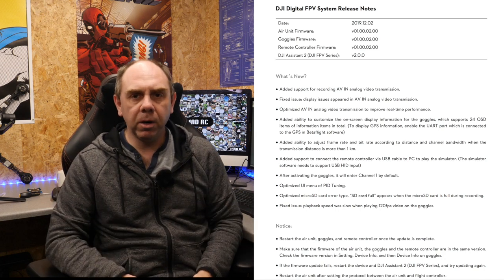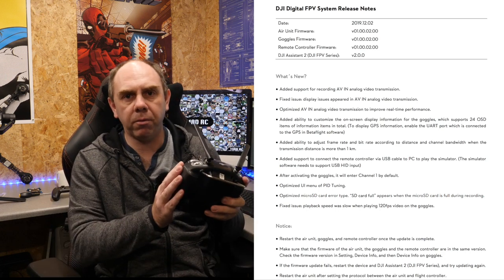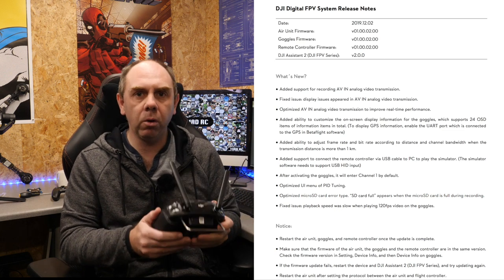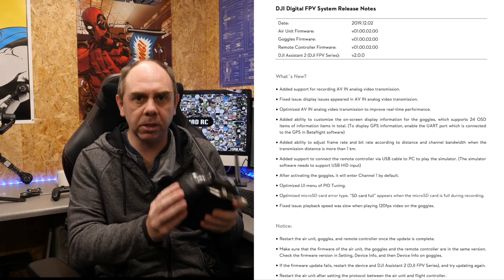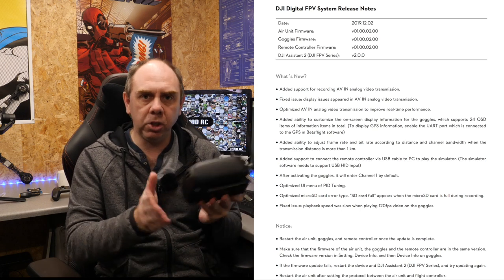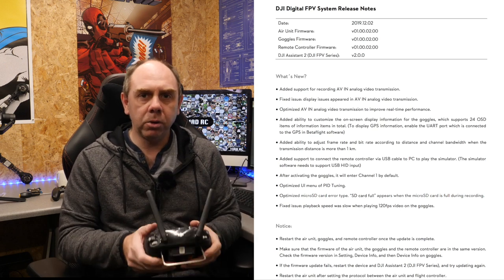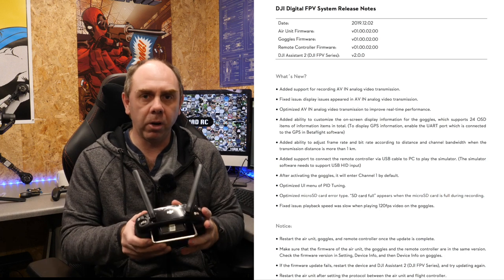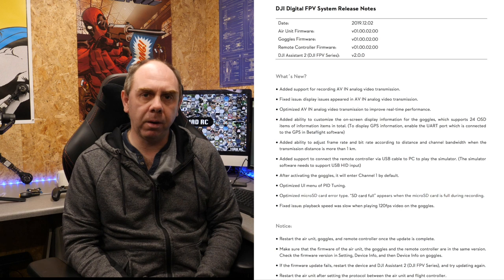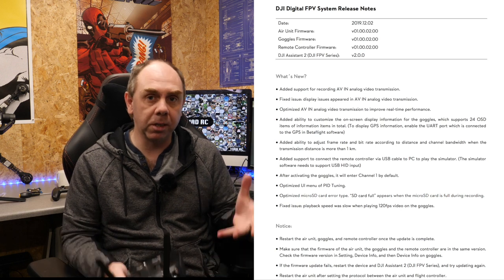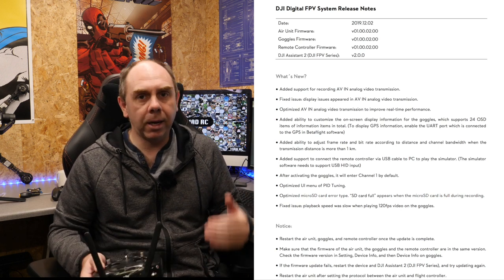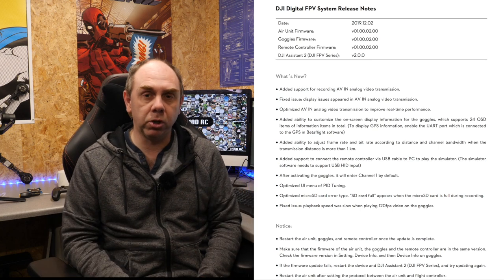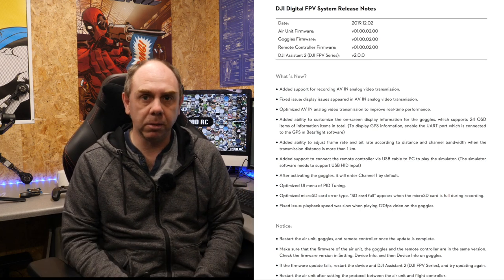The next big improvement on this update is SIM support for the remote controller directly and it now means that you no longer have to use an adapter with the RC. You can directly plug its USB port into your computer and it will allow you to use it with a simulator with no other hardware required. This is a big one people have been waiting for and just means that the system is again getting closer to being what you'd expect off a traditional RC or FPV unit.